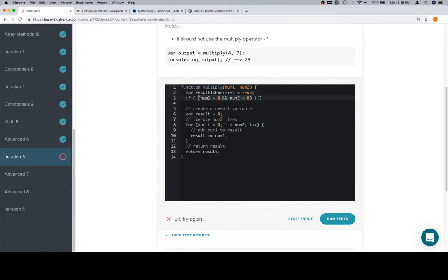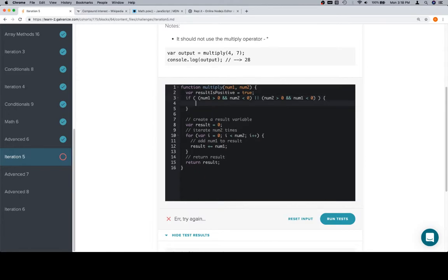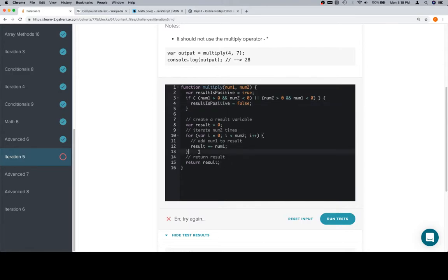So if num2 is greater than zero and num1 is less than zero, those are the two cases under which our result would be negative. So in this case we'll say result_is_positive and we'll reassign that to be false. Otherwise, we're going to leave it as true.